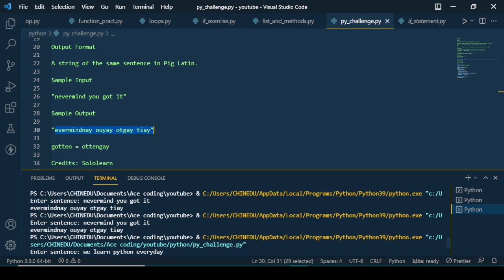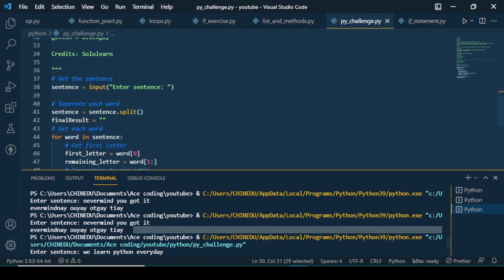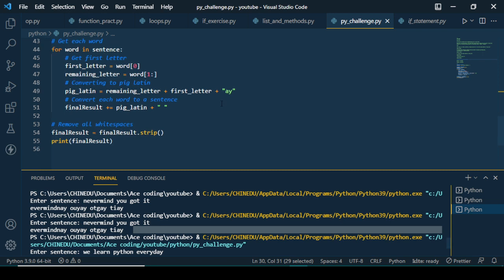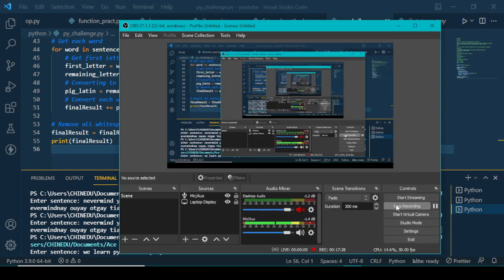We've been able to give exactly what the challenge wants — 'never mind you got it' gives back the correct Pig Latin output. This is the logic I went with. Remember, this might not be the best way to solve it — there might be other methods, maybe even a single-line solution. But at the moment, this is the method that works. I actually thought of another easier way while coding this. That's all for this video — see you guys in the next one, like and subscribe!